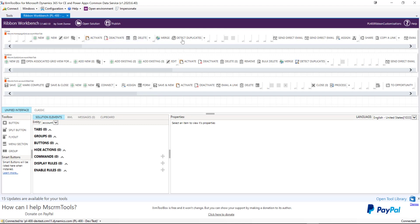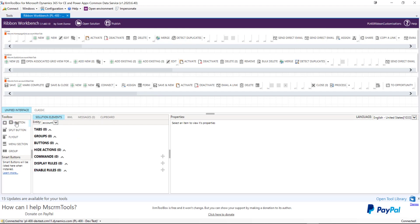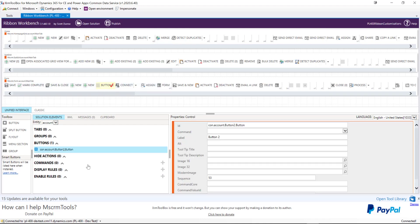Up at the top we can see three areas where we can modify our ribbon. Home will be at the view level, as we saw in the application, letting us modify the ribbon buttons that appear there. Subgrid is for any related table subgrid added to our forms — again there's a separate set of buttons we can add there. And then finally Form, which is self-explanatory. Because we want to add our button to the form, I'm going to drag a button from the toolbox down here onto the form area, and rename it to something more descriptive — I'll call this P400 Sample.